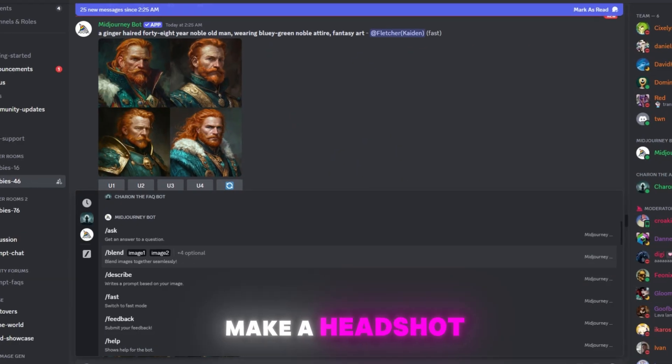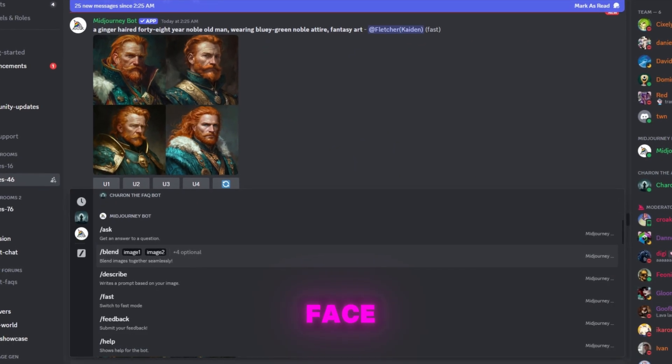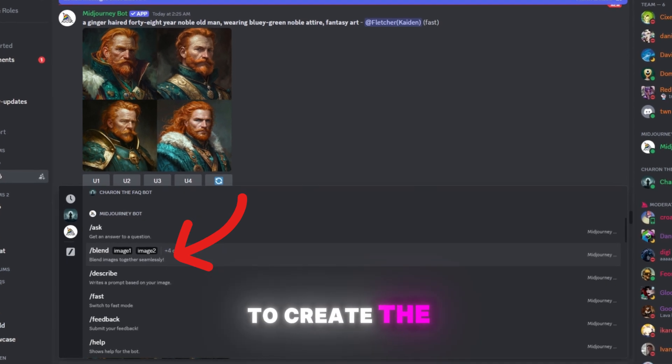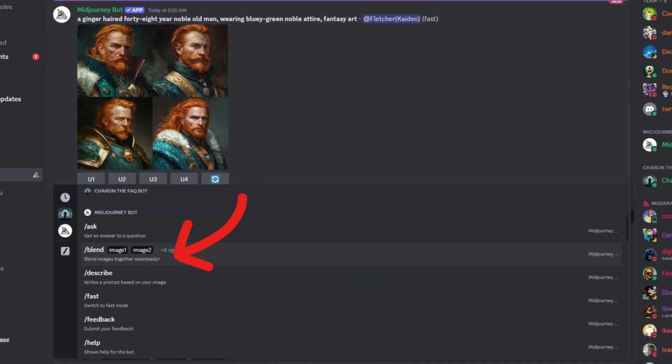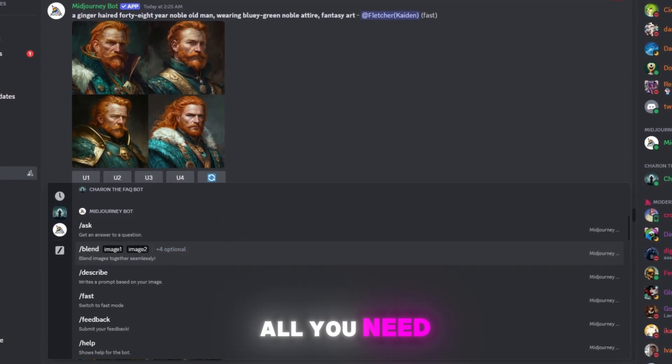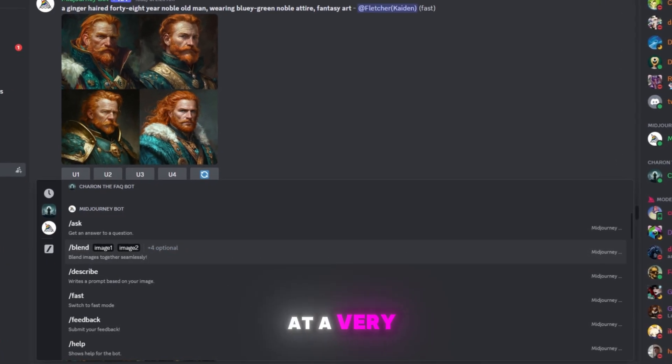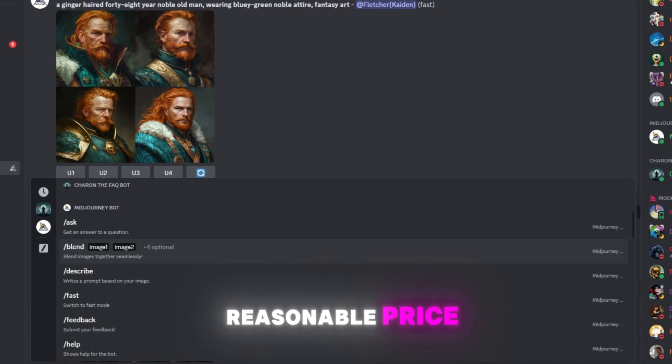If you want to make a headshot with your own face, you can use the Blend command to create the pics. All you need to do is take some time to learn how to use it at a very reasonable price.